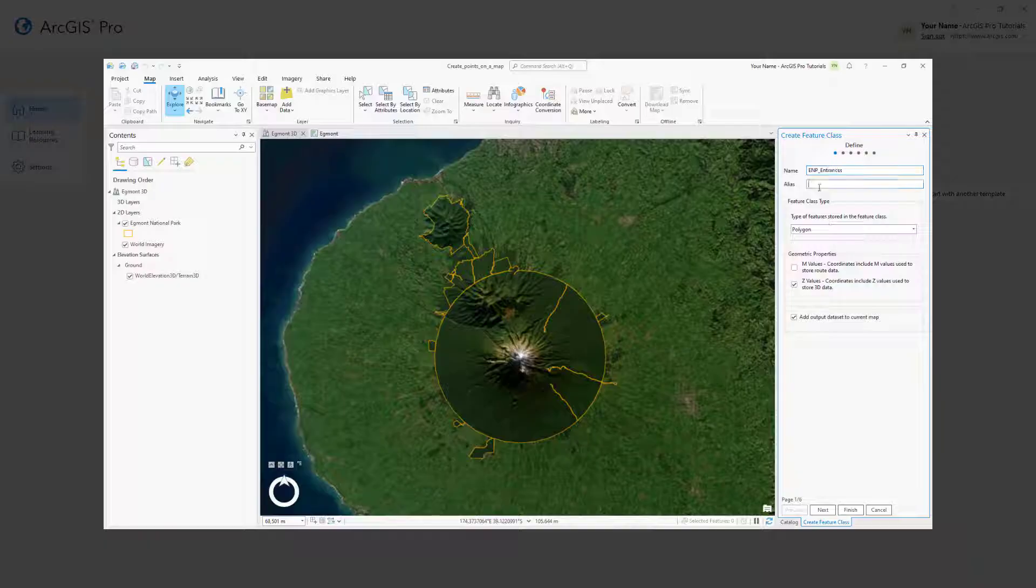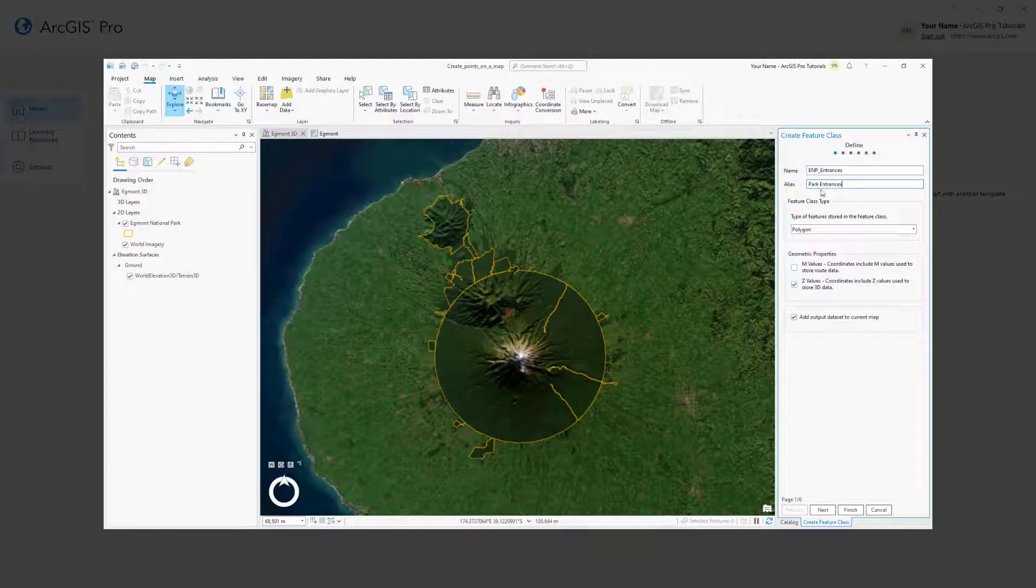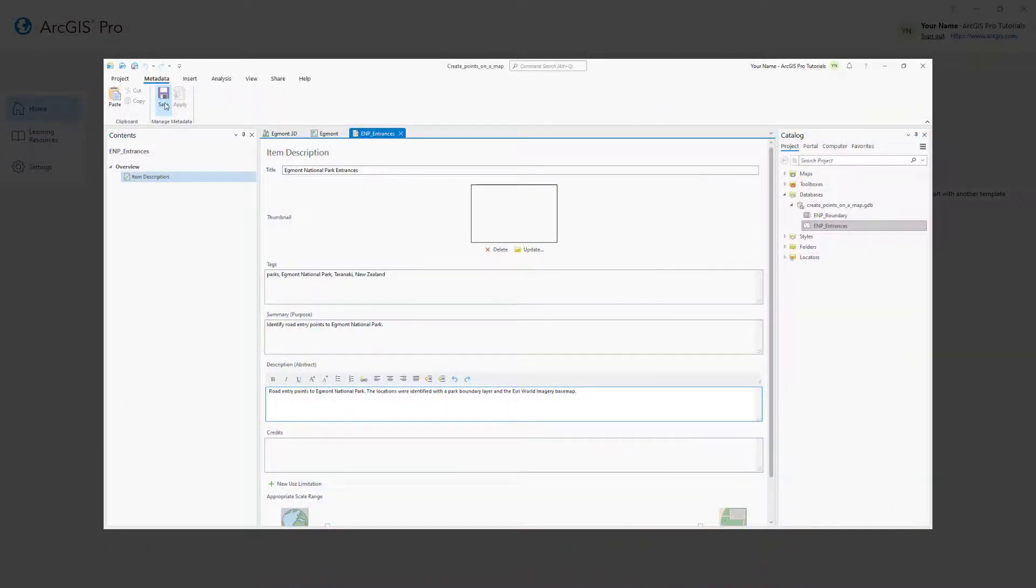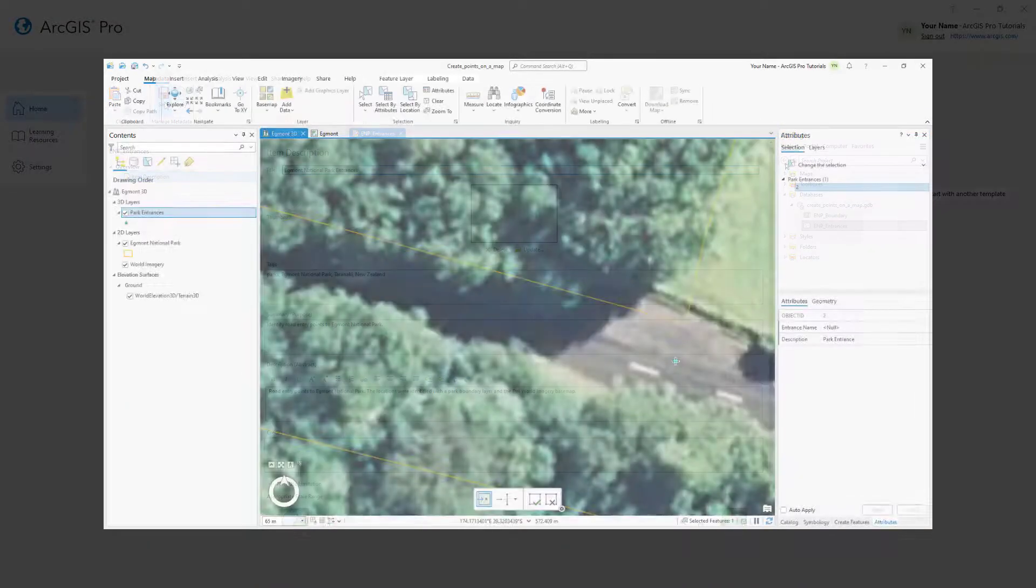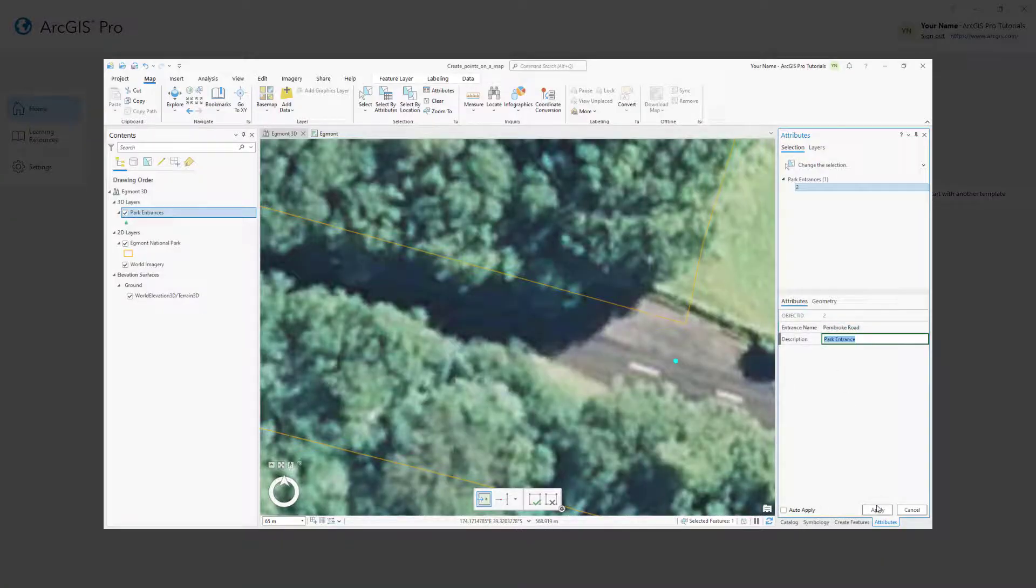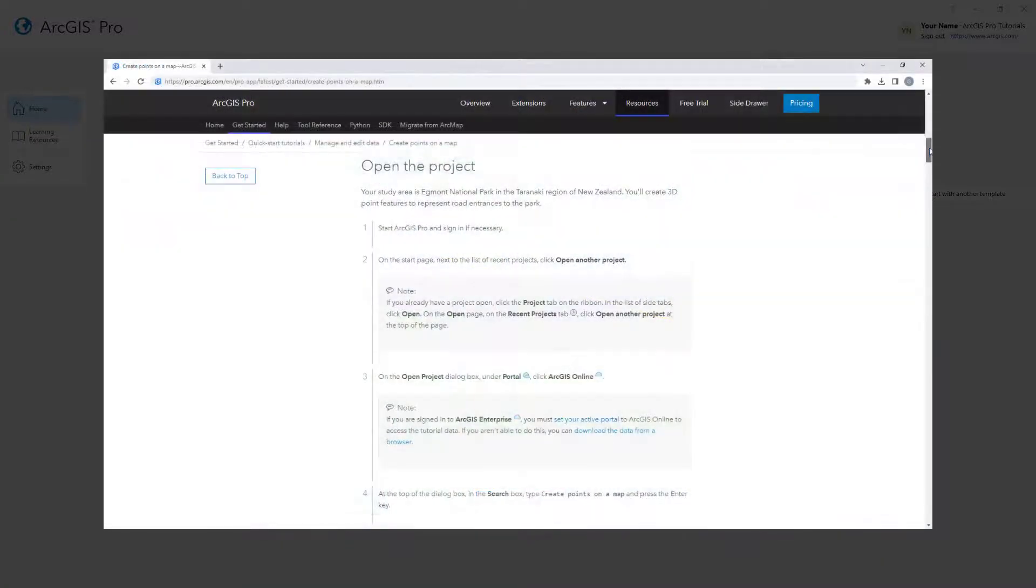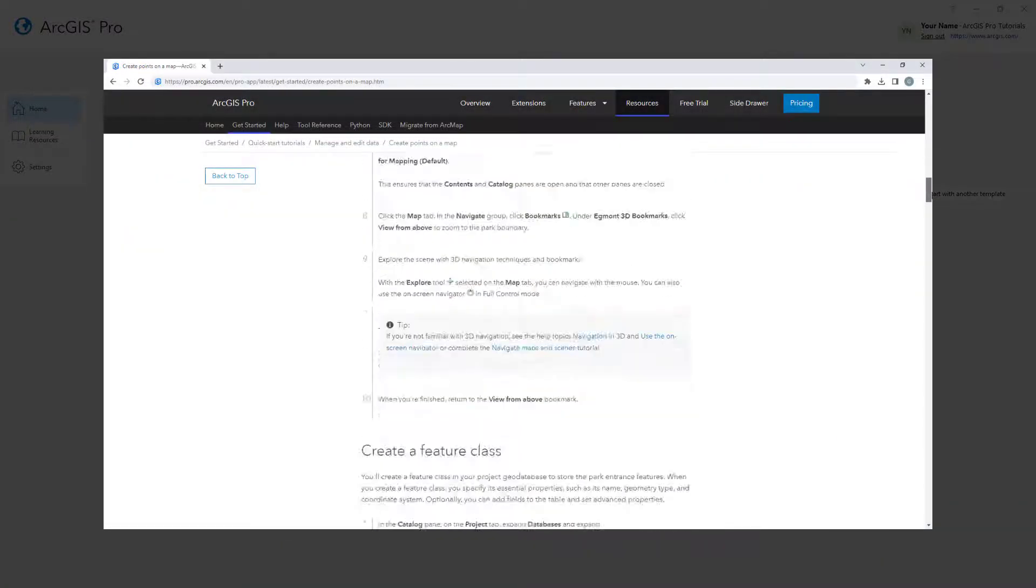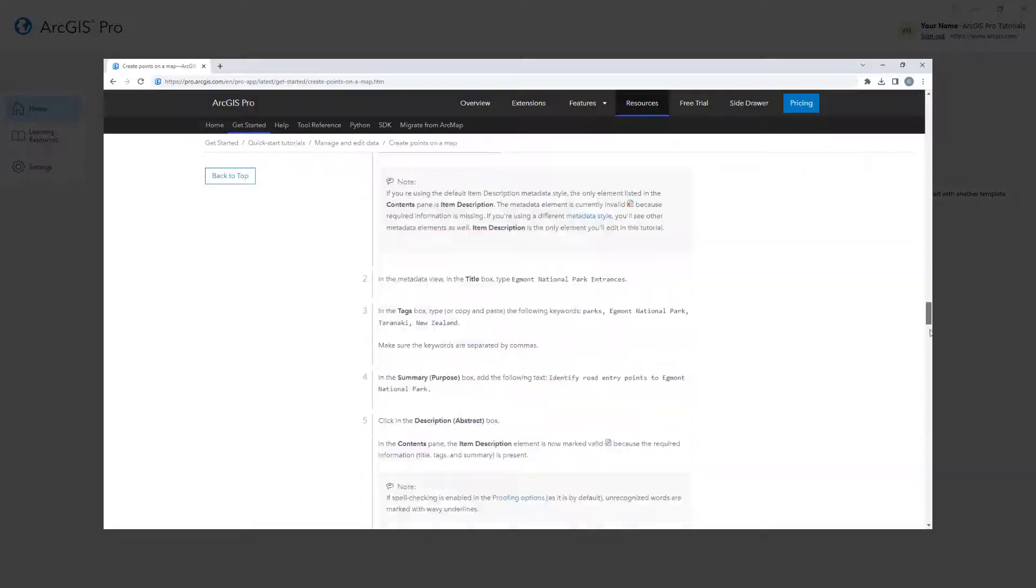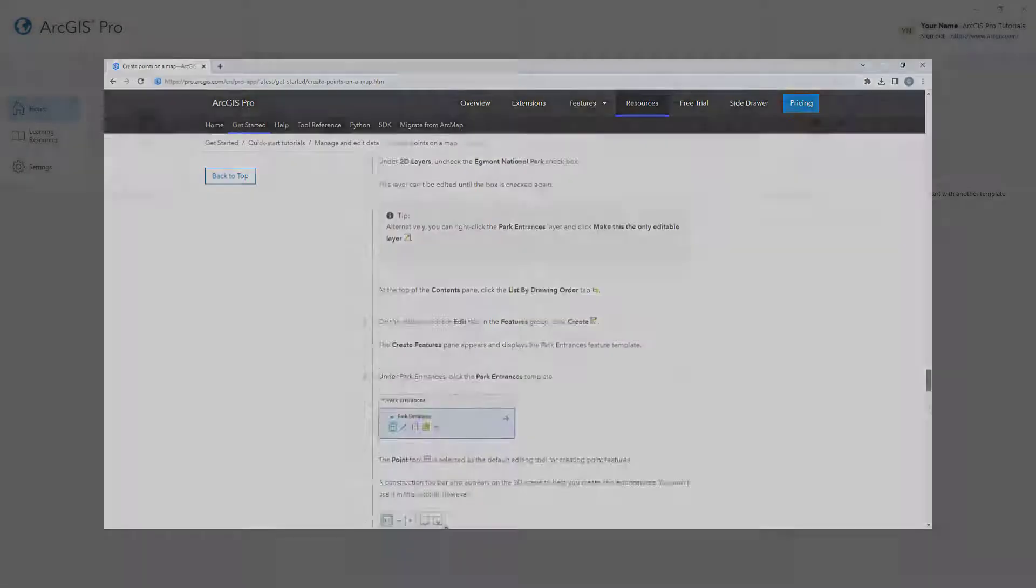You'll learn how to create a feature class, add metadata, and add point data to a feature class. You can follow the full written instructions for this tutorial in the ArcGIS Pro documentation.